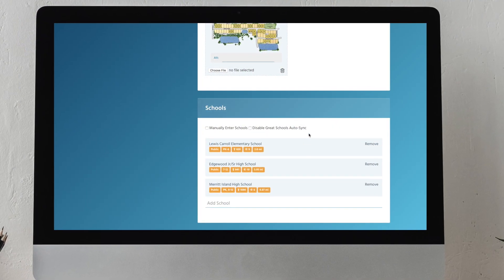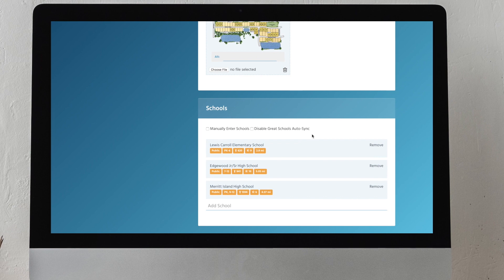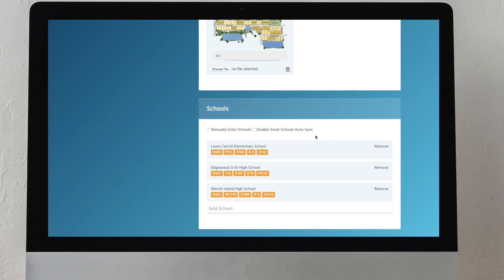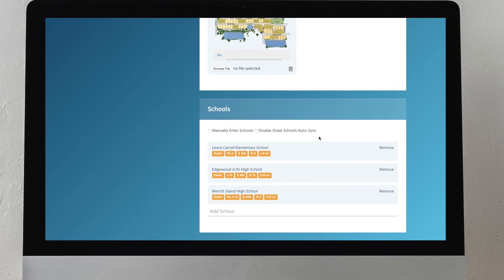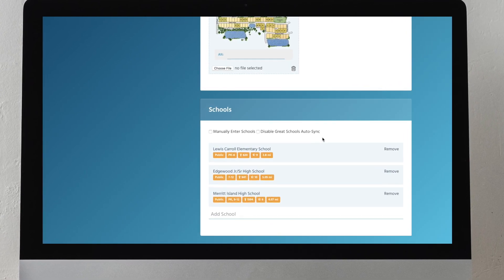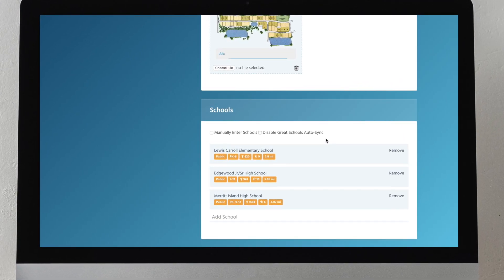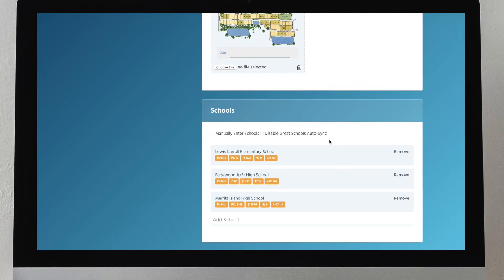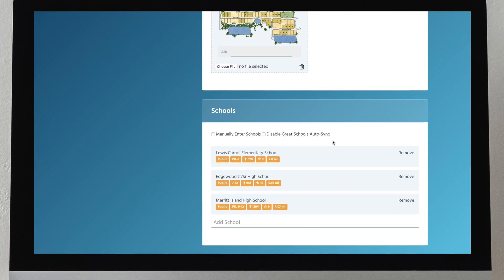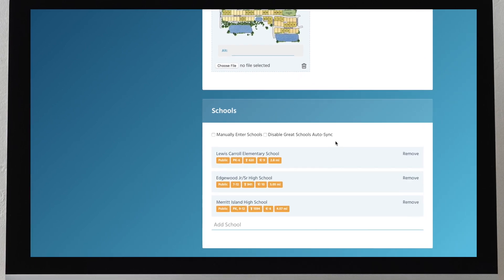And with automatic school district population, buyers can easily visualize a lifestyle in your community before they ever step foot on site or visit a model home.